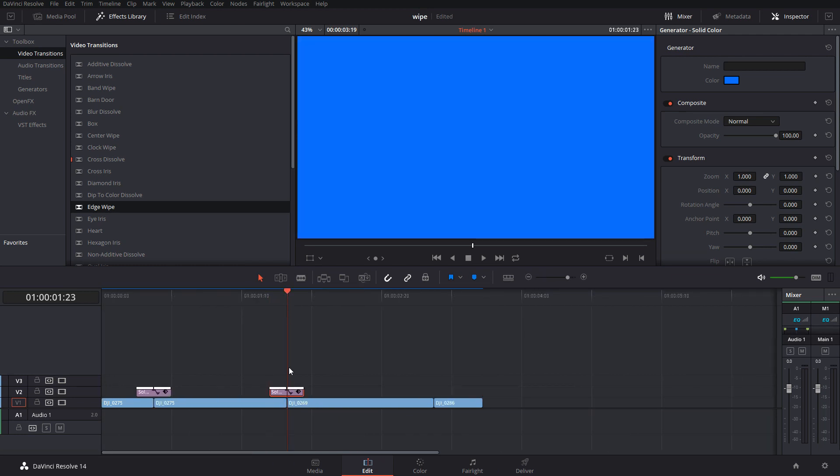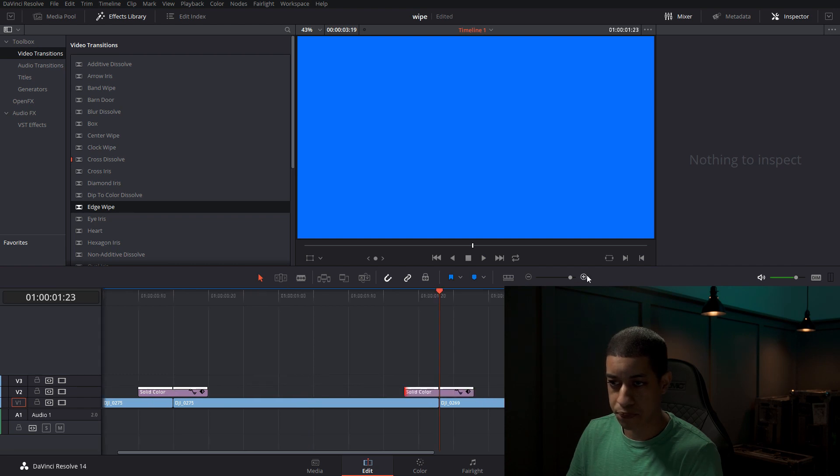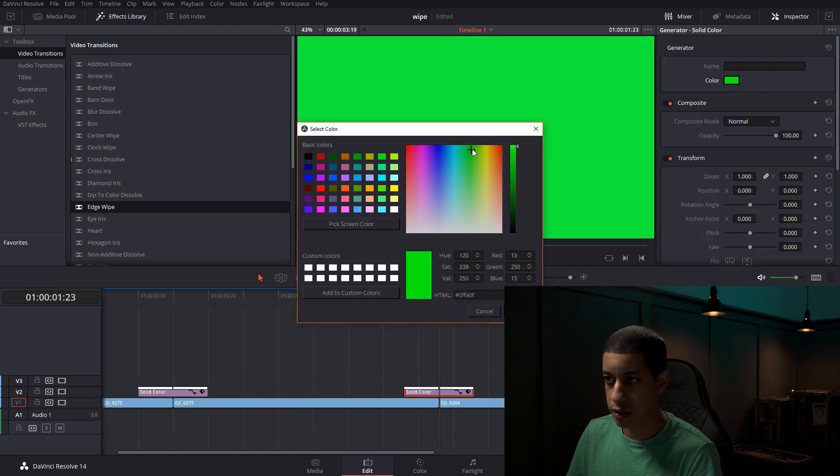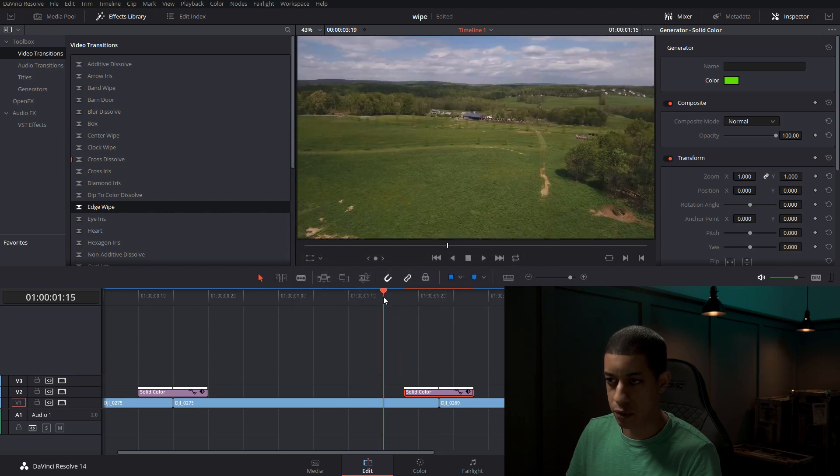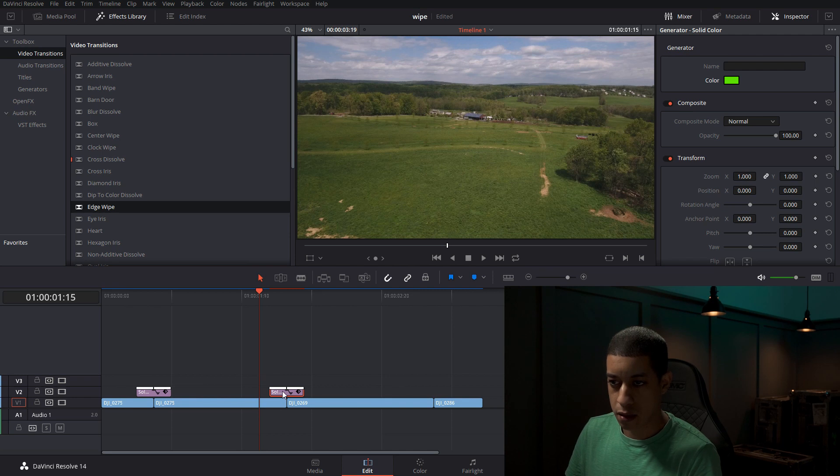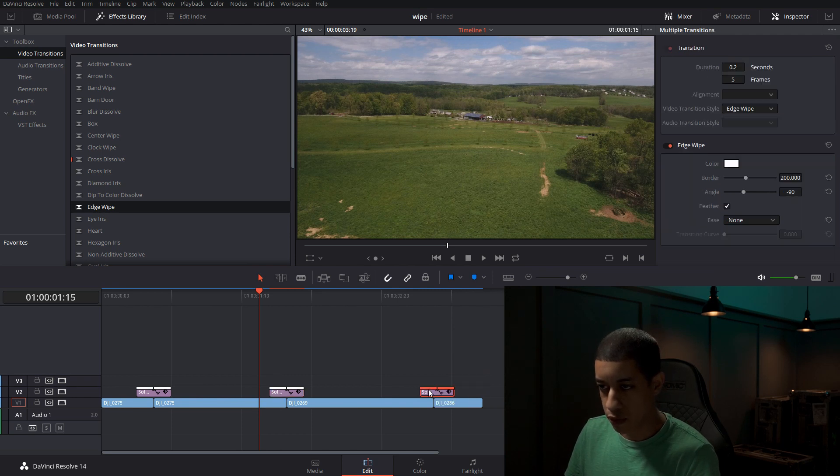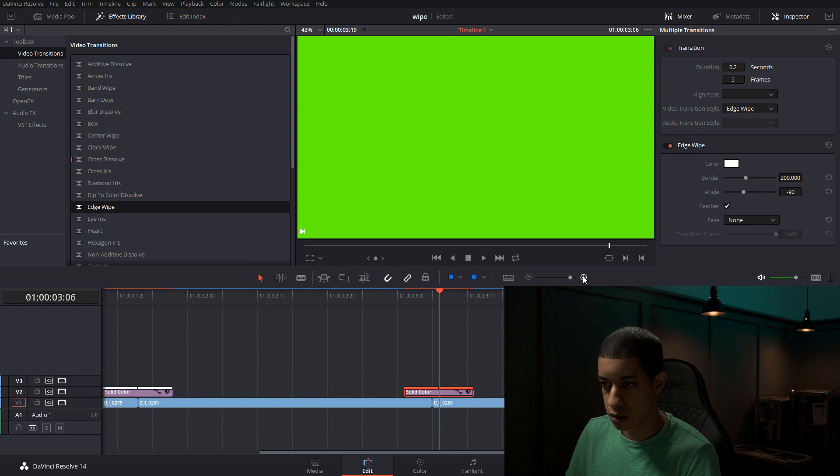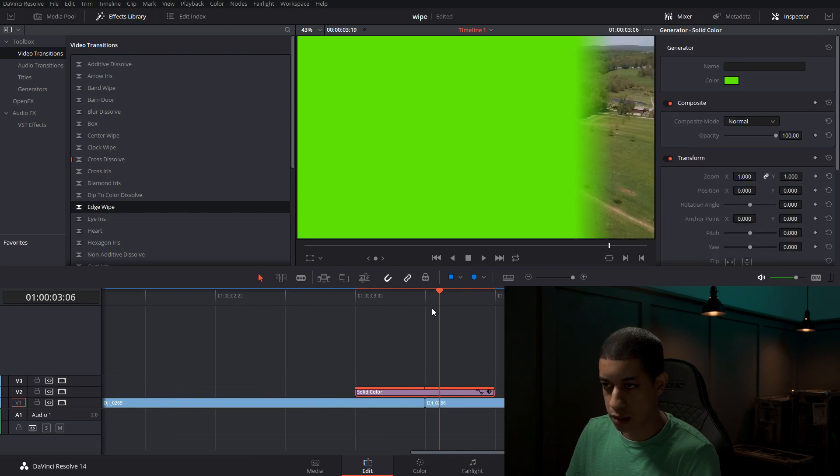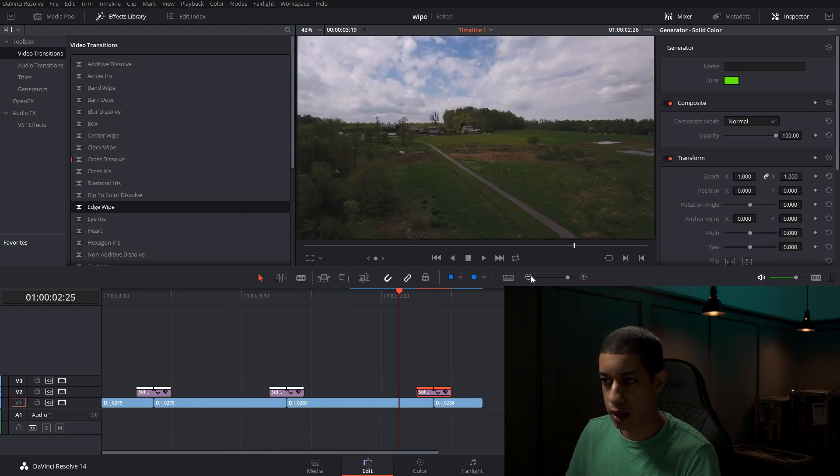And you can always come in and click on the solid color itself. You can change the color to whatever you want. And then it'll just have to re-render that little bit. We can copy this one over. It's not aligned. Zoom in a little bit, line it up, and then you have your wipe.